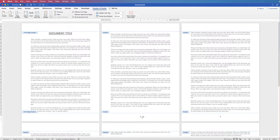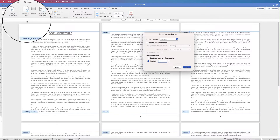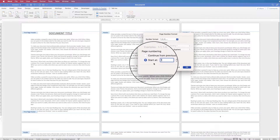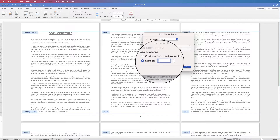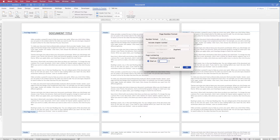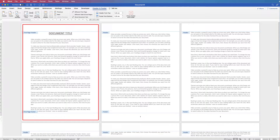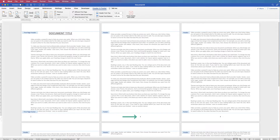Some people actually want the page number to start with number one on page two rather than number two. Go to Page Numbers, go to Format Page Numbers, and instead of starting from one, change it to starting from zero and click OK. Zero represents the cover page, so the numbering now starts from one on page two.